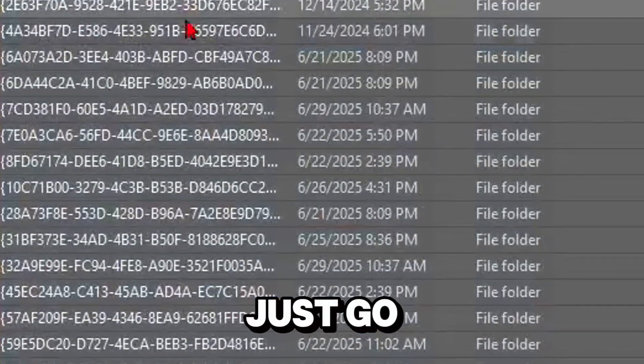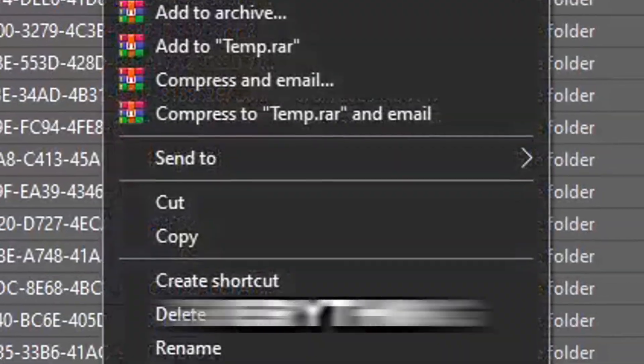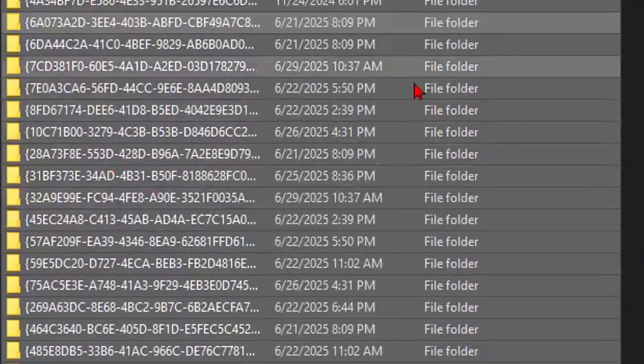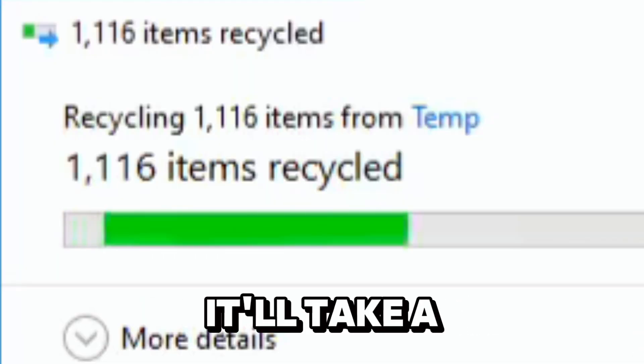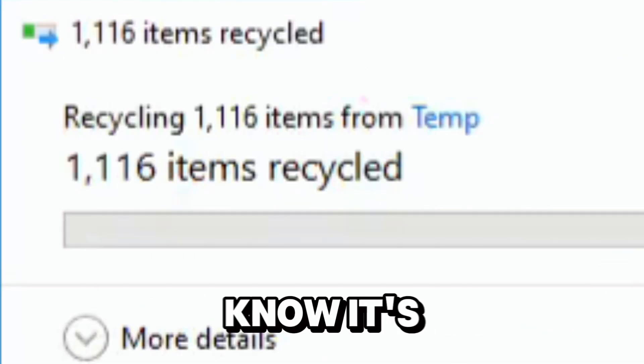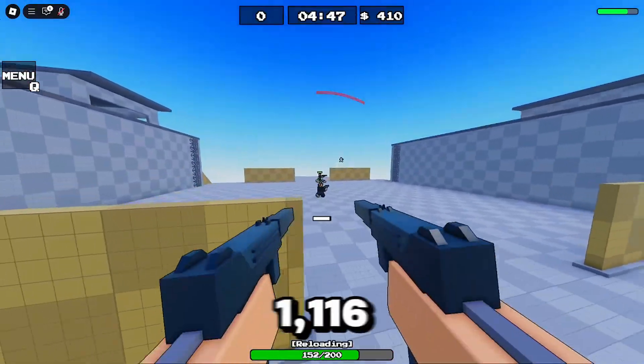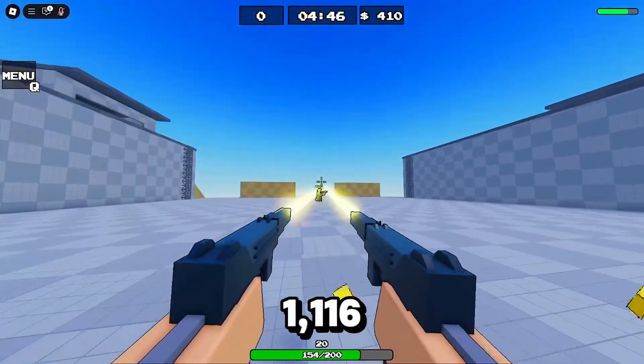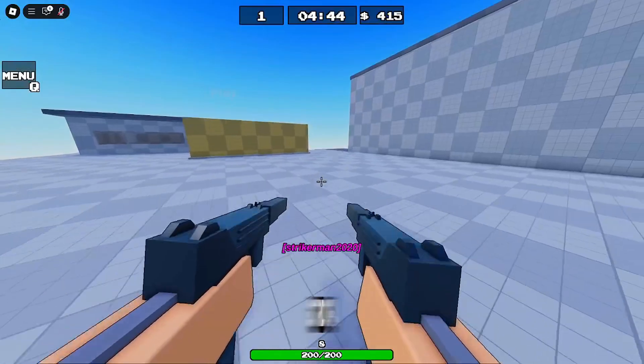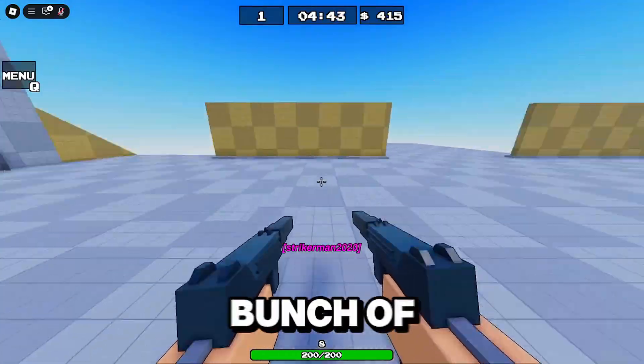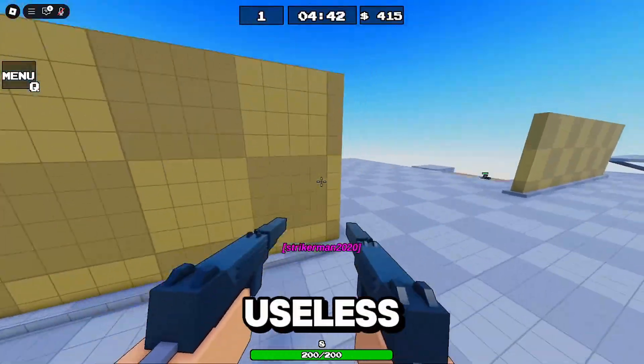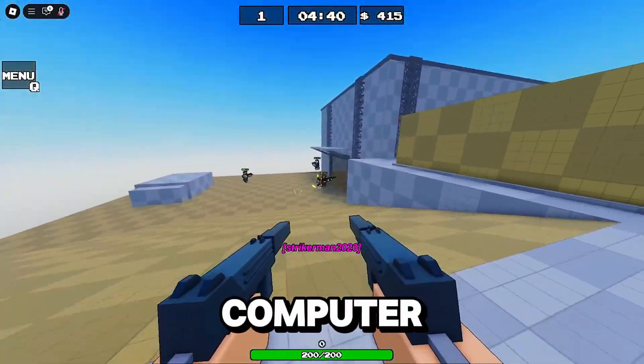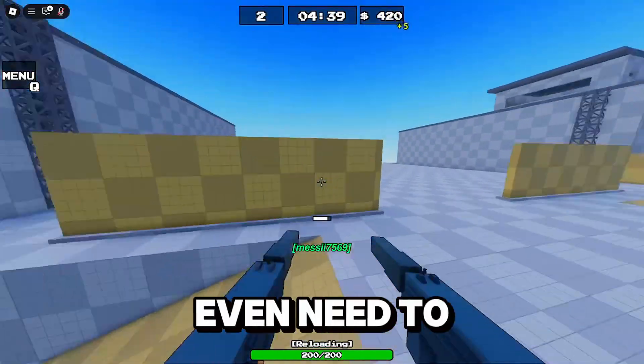So you can just select everything and delete all of it. It'll take a bit but it's going to recycle, just recycled 1116 things right there. We just got rid of a whole bunch of useless stuff on our computer that doesn't even need to be there.